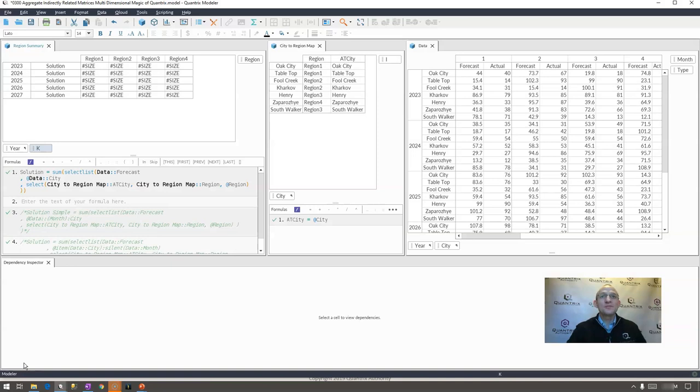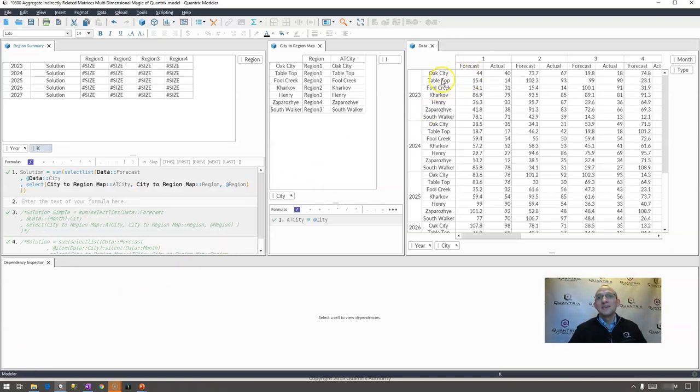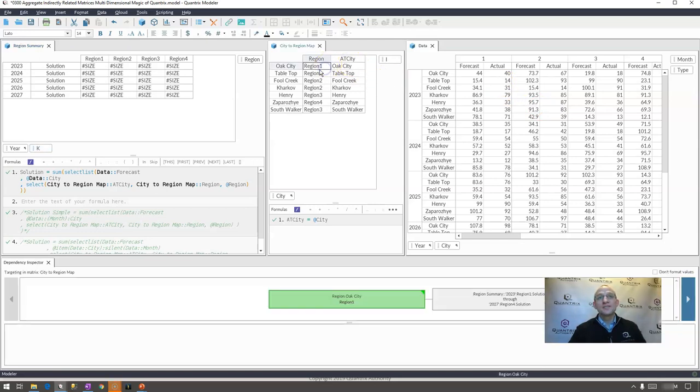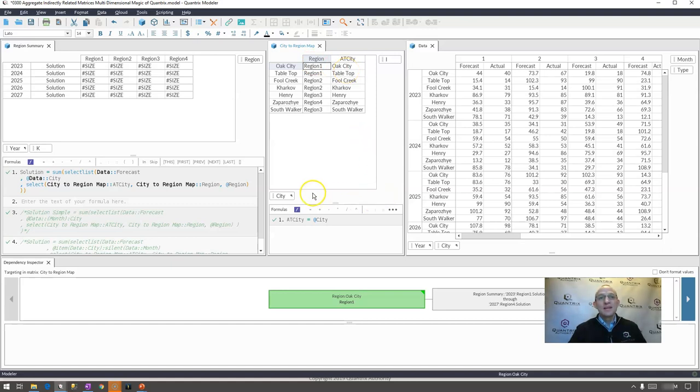In episode 300 I showed you how I would aggregate data from a table that is by city up to the region where the region is not listed necessarily within the data but the region is listed in this mapping table where I have region and city mapped and I was able to do that by using the select and select list functions within Quantrix.